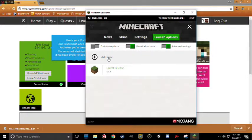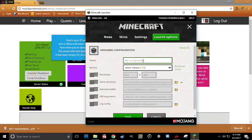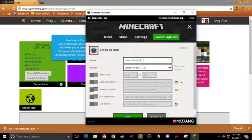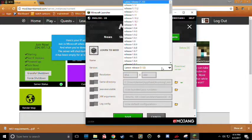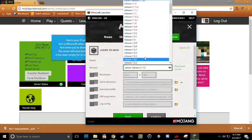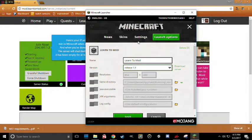Once here, you'll want to click Add New and then go ahead and give your configuration any name that you want. So, I'm going to call this one Learn to Mod. And then, right below that, you'll see Version Release 1.12. Go ahead and click that and click 1.9.